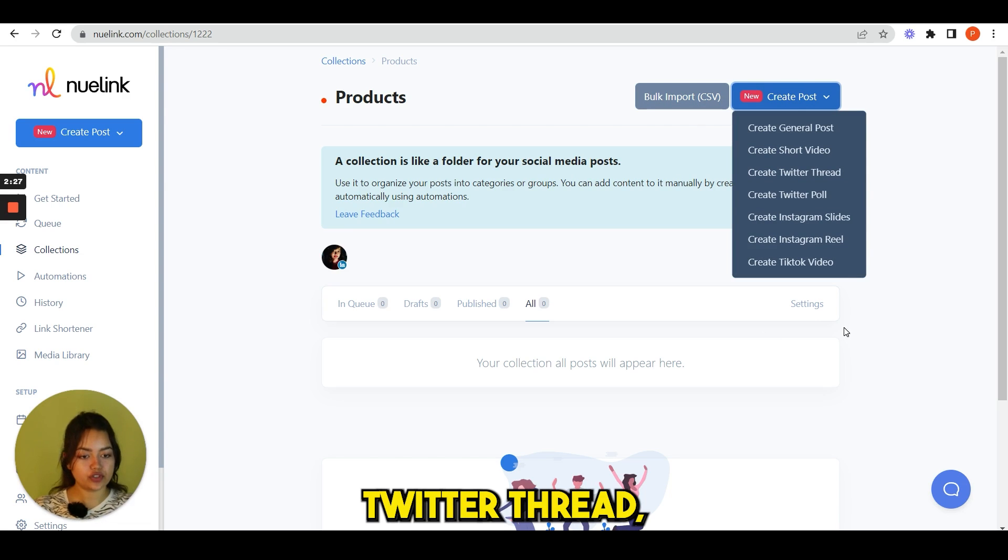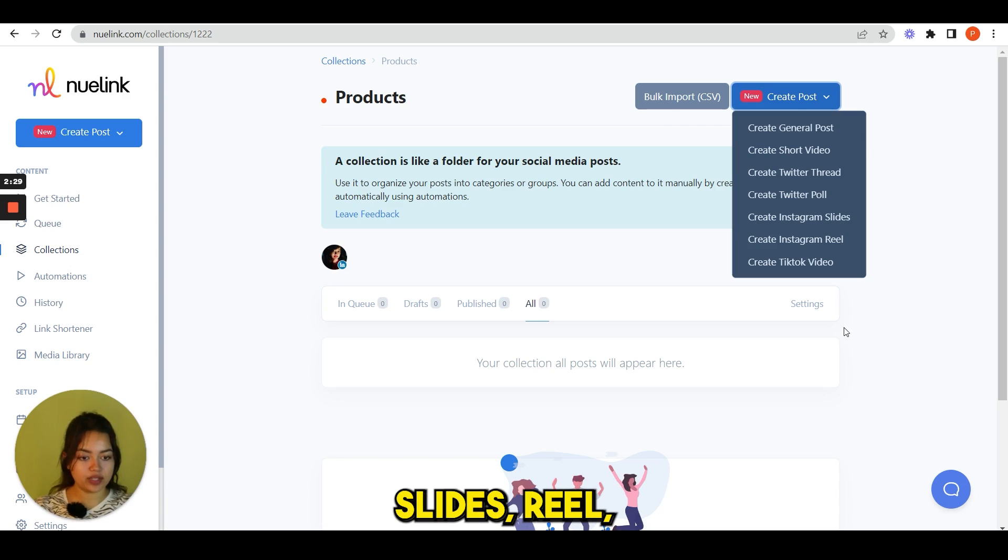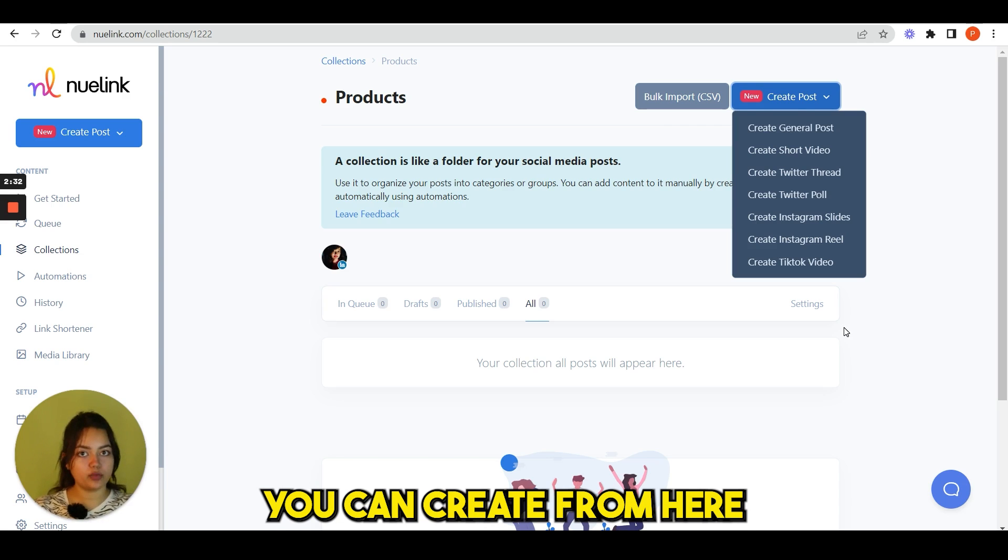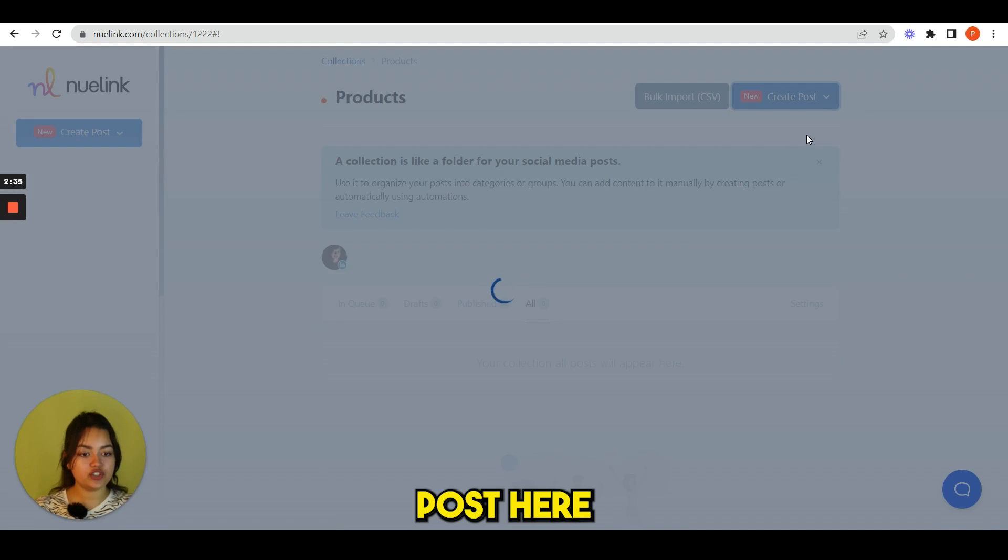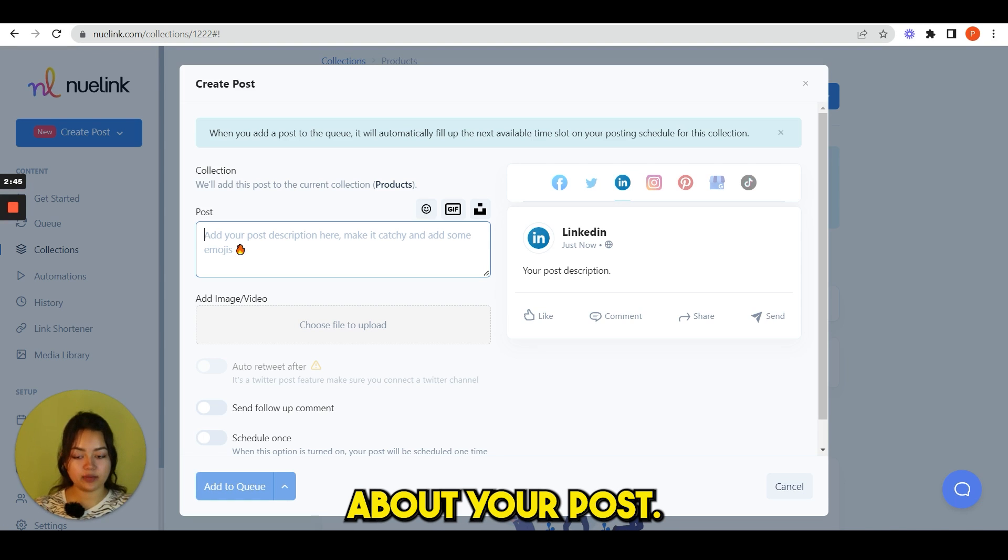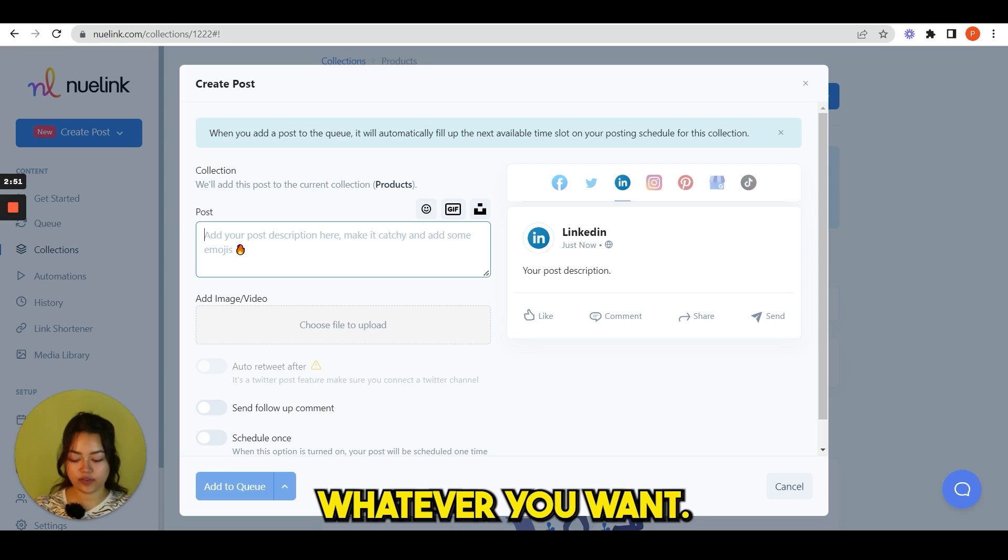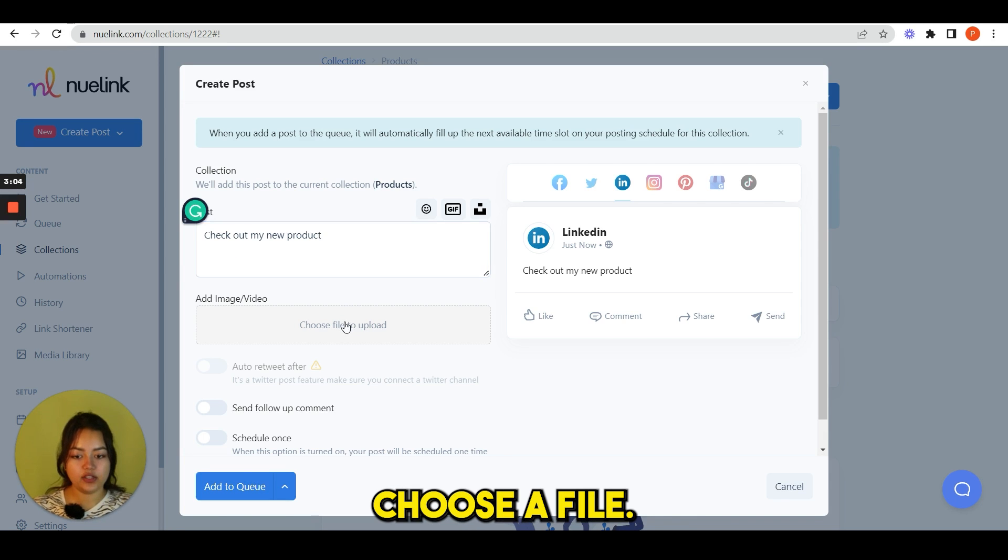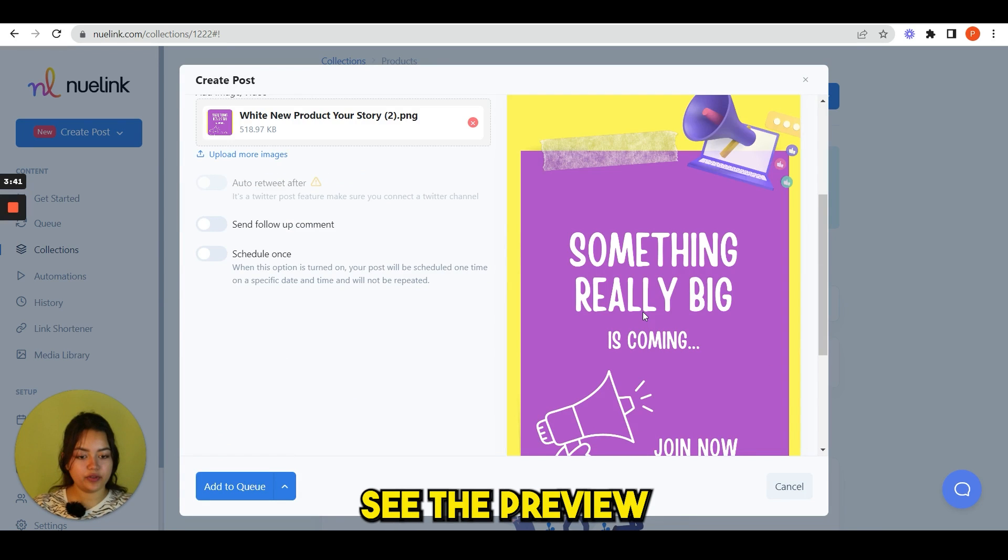Now let's take an example and create a post. Click here. You can see here we have different options: general posts, short video, Twitter thread, Twitter poll, Instagram slides, reel, TikTok video, whatever you want you can create from here. For now, I'm creating a general post. Here you have to write about your post. You can write a caption, hashtag, whatever you want. And here you have to choose a file. Here you can see the preview.